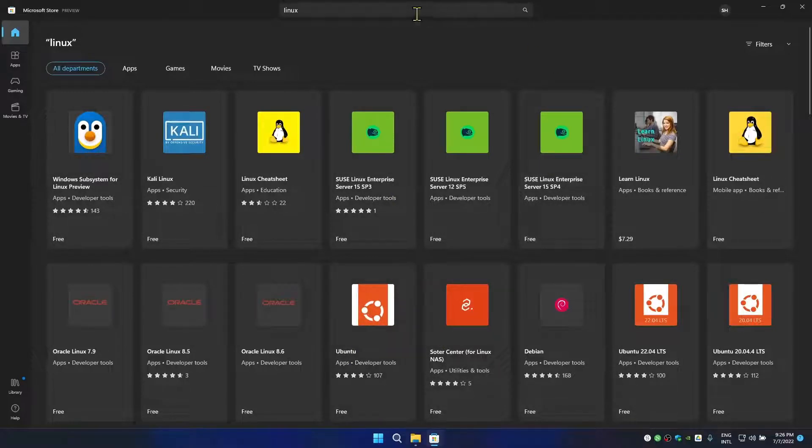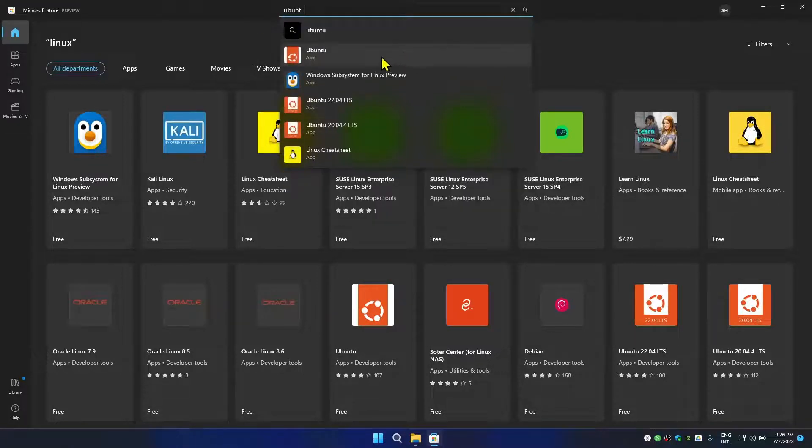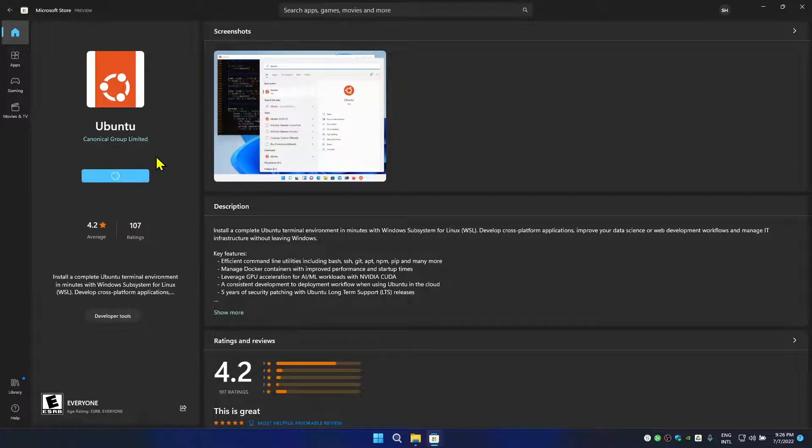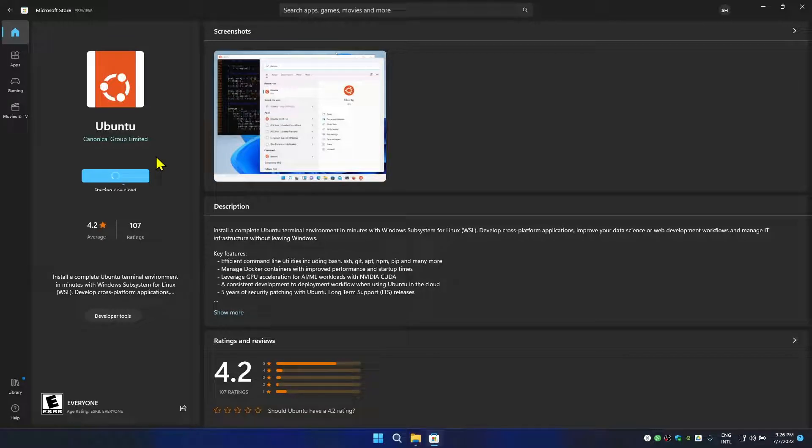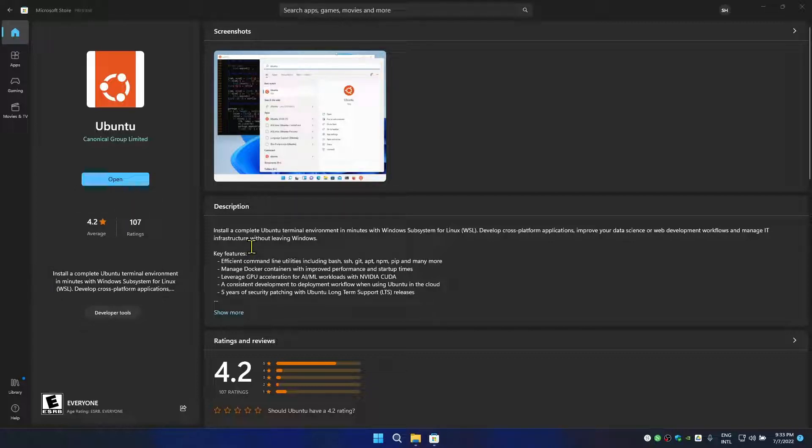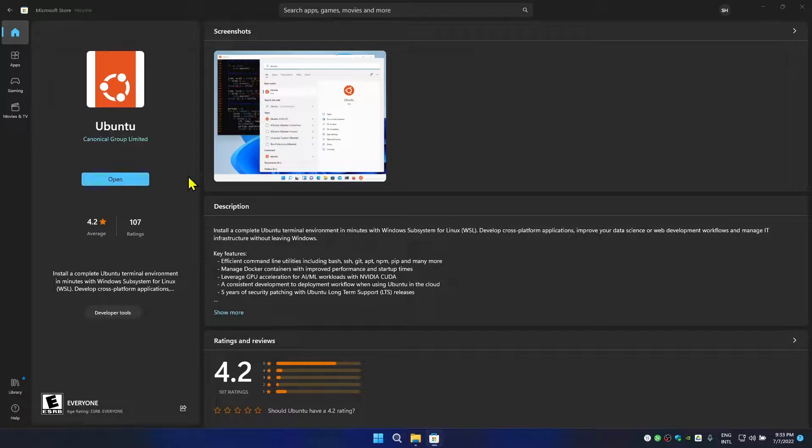Here, or you can search for Ubuntu here as well. Once you come here, click on Get to get that Ubuntu and install into your machine. Okay, now the installation has been finished correctly. As you can see, the button has changed from Get to Open. Once the button has changed, click on Open.